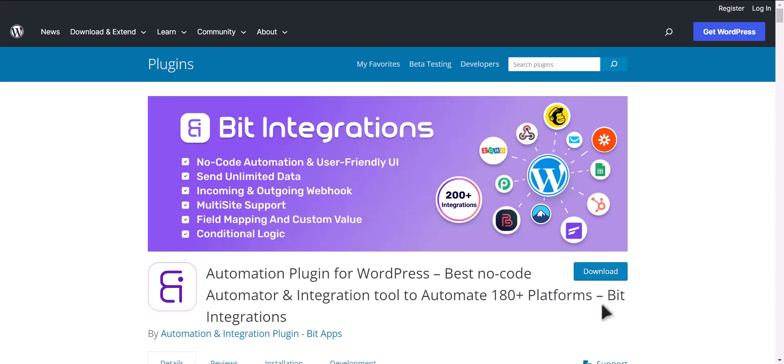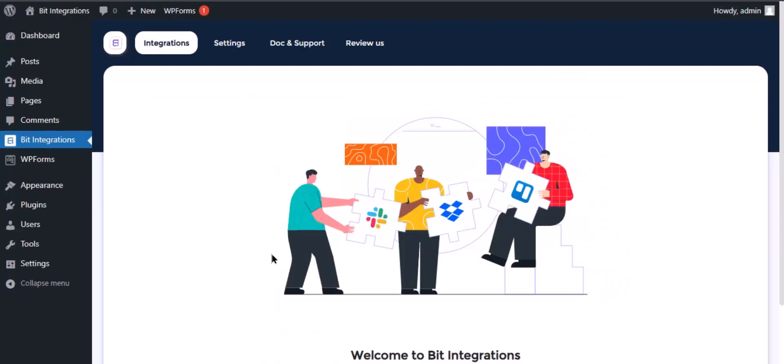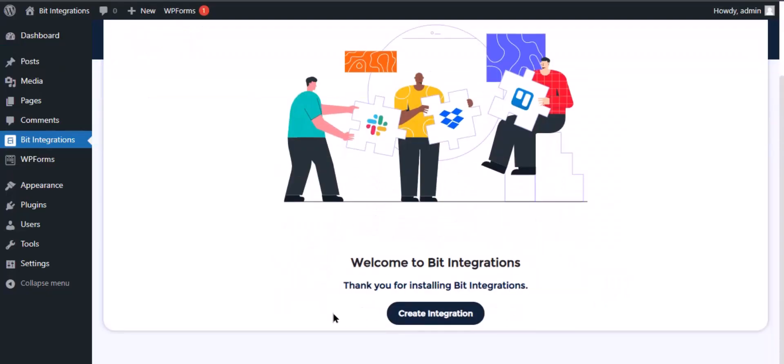I am utilizing the Bit Integrations plugin to establish a connection between these two platforms. Let's go to Bit Integration dashboard and click create integration.